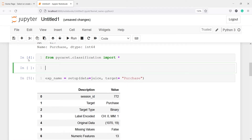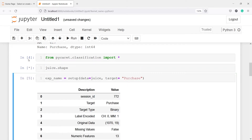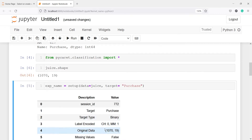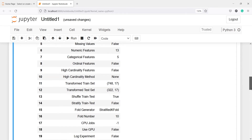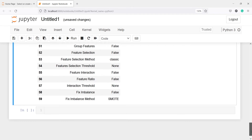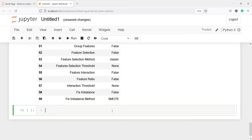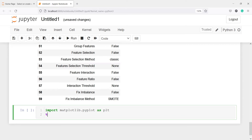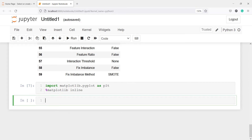We can also check that. I will write juice.shape and you will see in the output we have 1070 rows and 19 columns. There is a lot of information available here, you can go through it. Now we are going to perform EDA. To perform EDA, first we need to import matplotlib. I will write import matplotlib.pyplot as plt, and then %matplotlib inline. Now we will launch the EDA. To do EDA we just have to call one function, EDA.